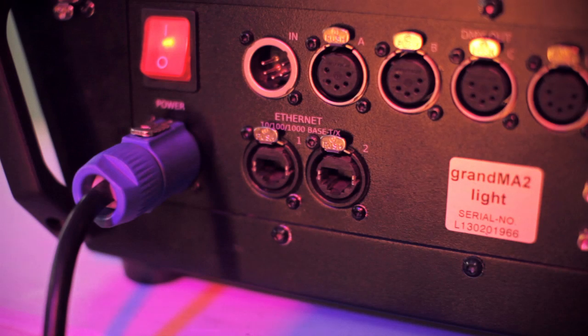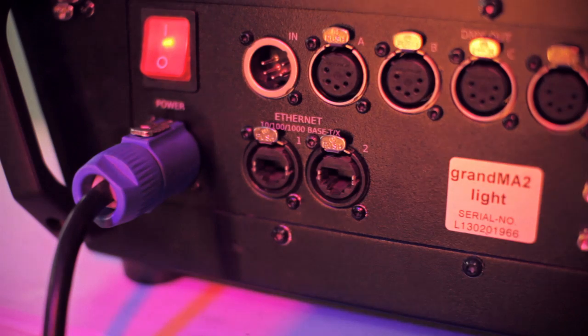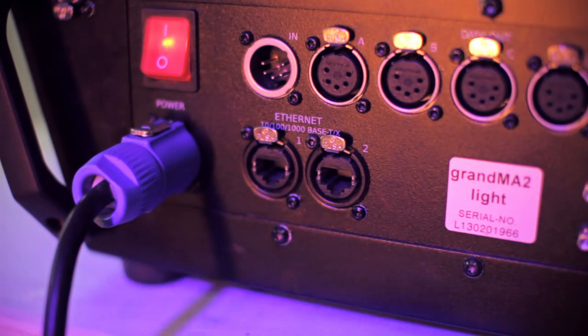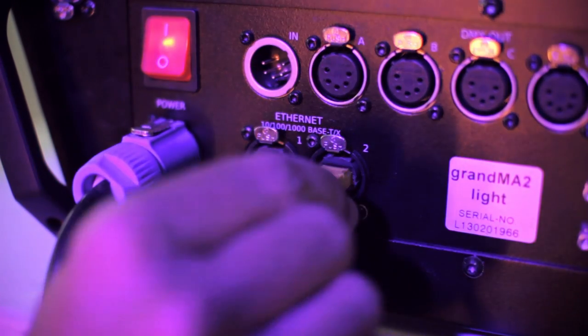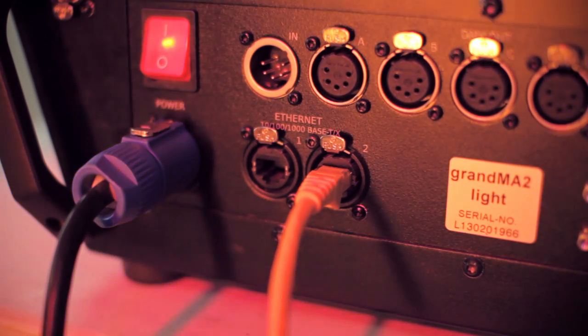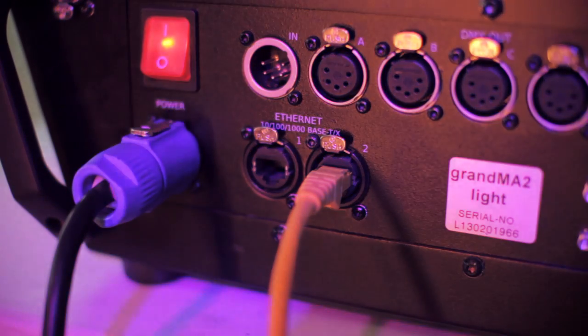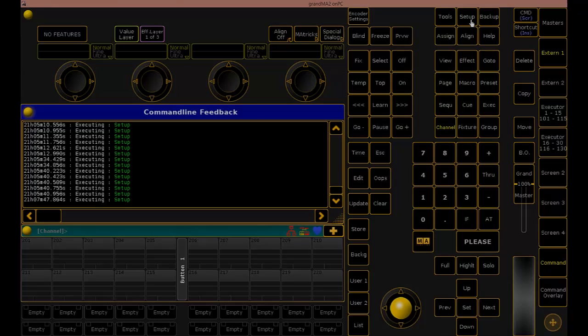GrandMA2 consoles have two EtherCon ports on their back panel. We'll be using port 2 because we know this port is always used for the ArtNet connection. Because both MA2 and Beyond support gigabit connection speeds, it's important that we use either Cat5e or Cat6 Ethernet cables.